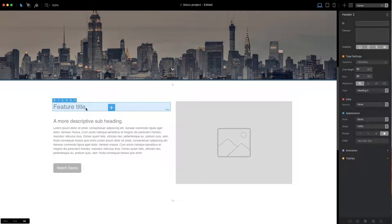As Blocks is a responsive design environment, it's important to be able to refine the values of custom classes based on the screen size of the device the site is being viewed on.